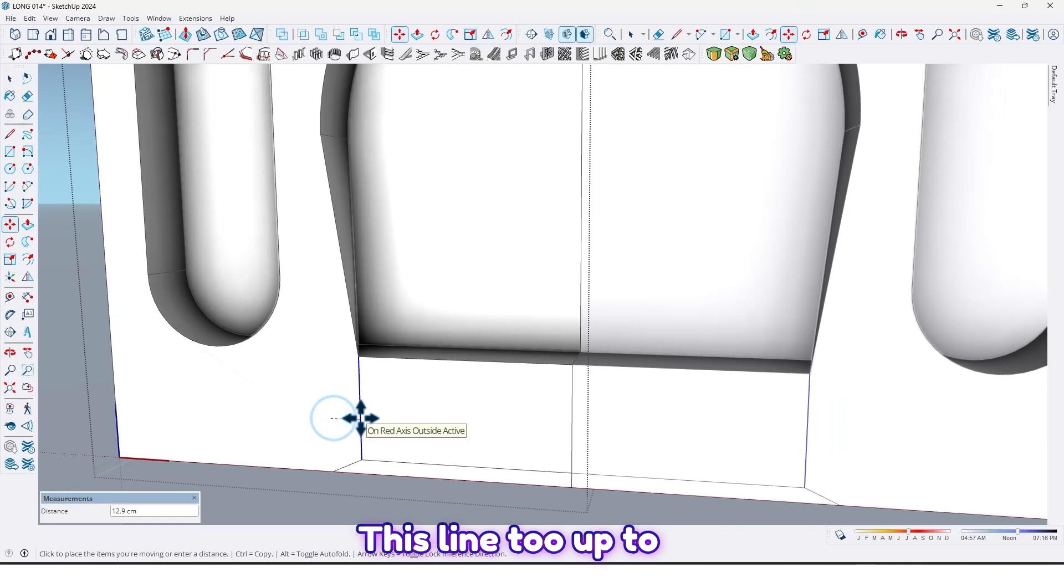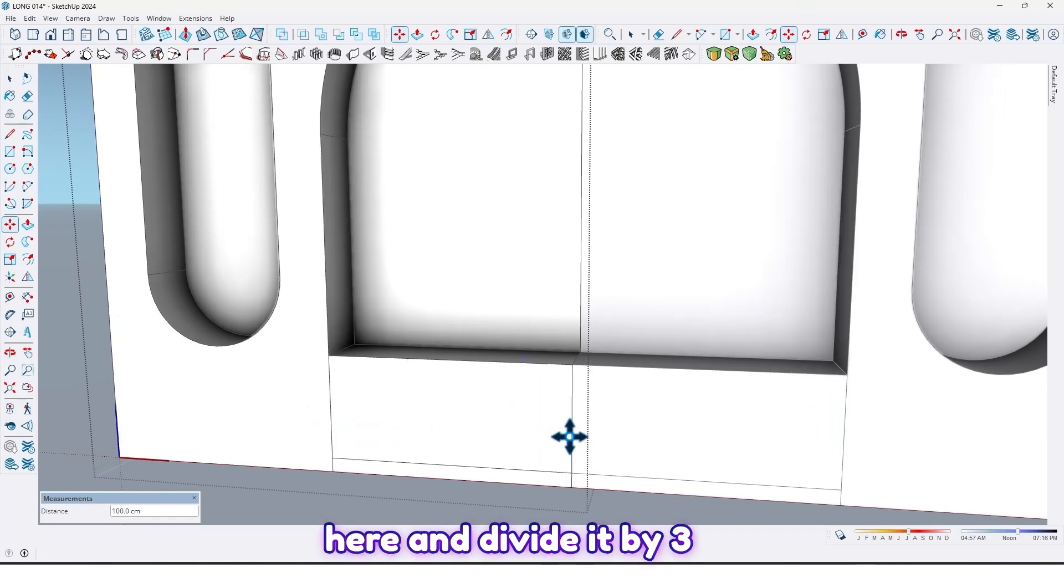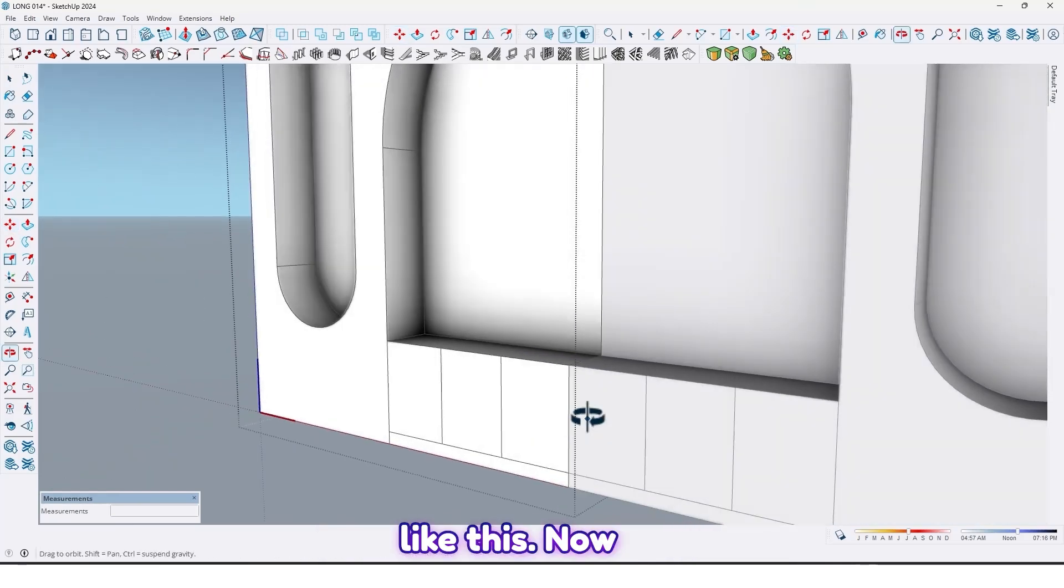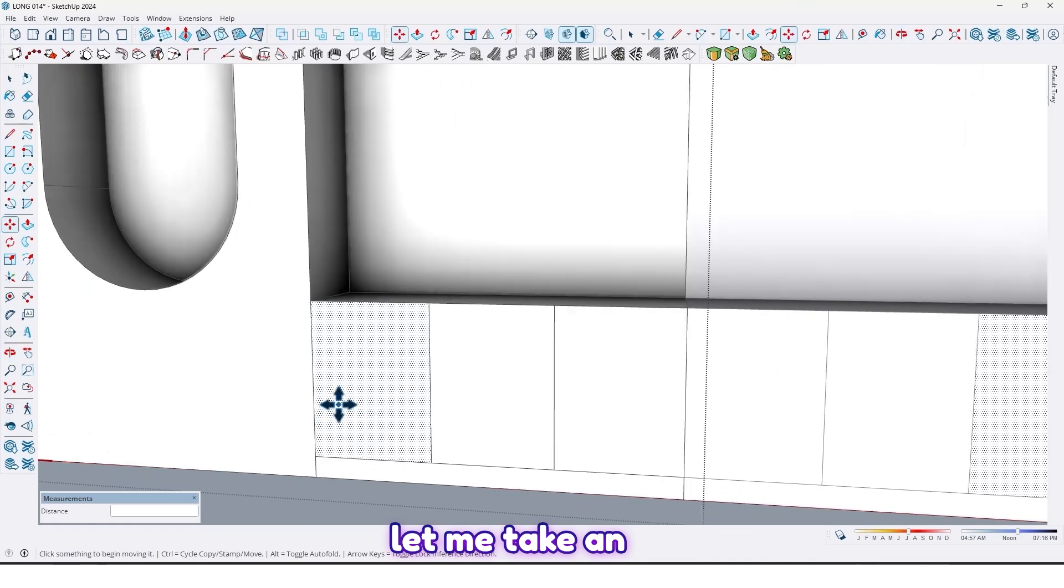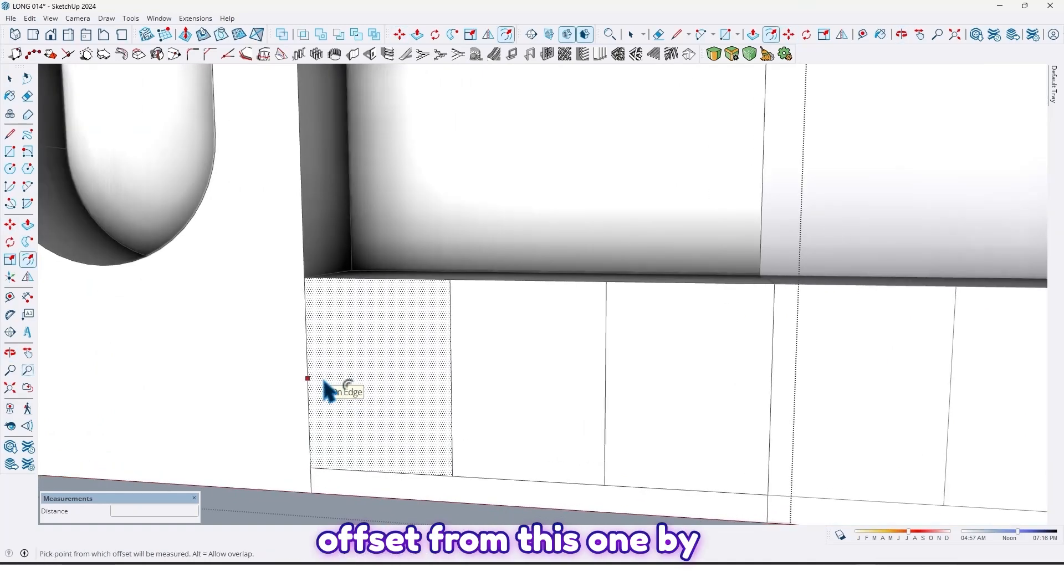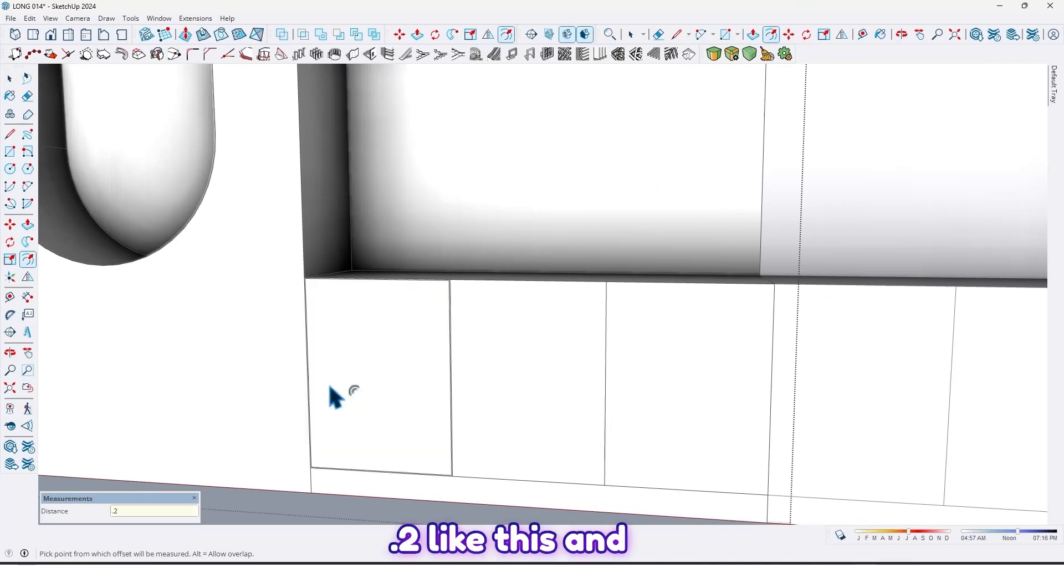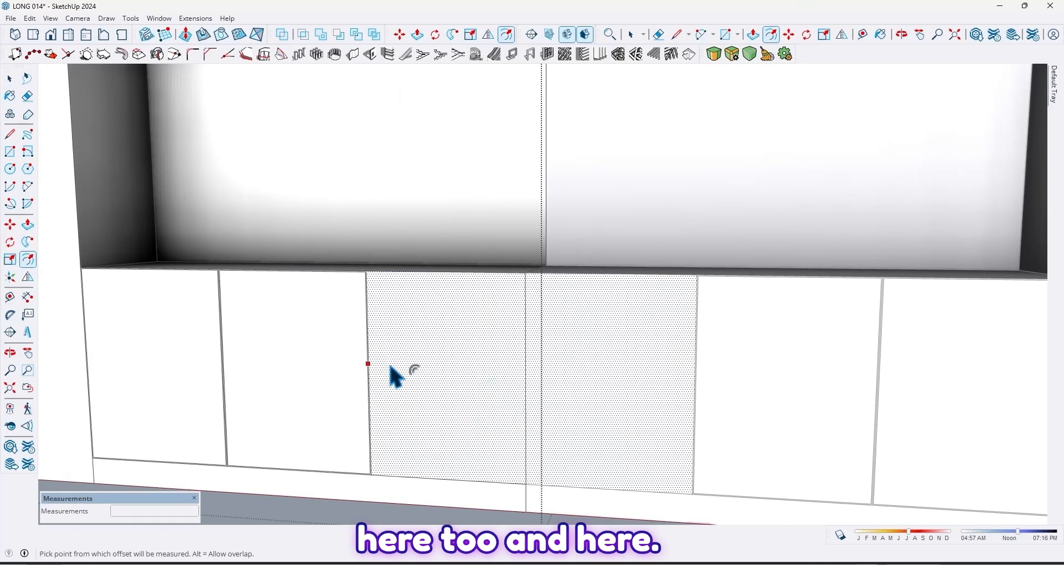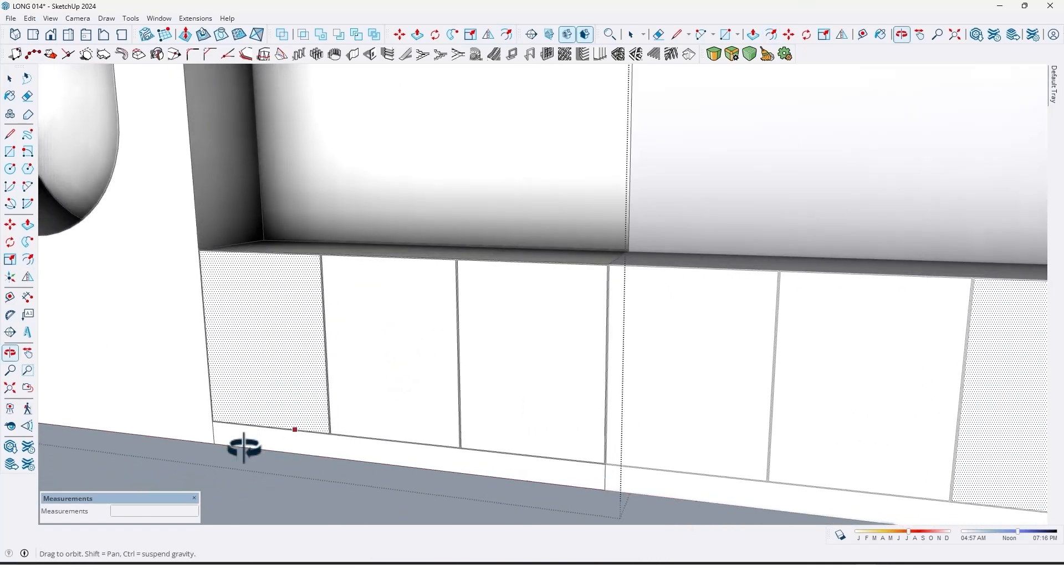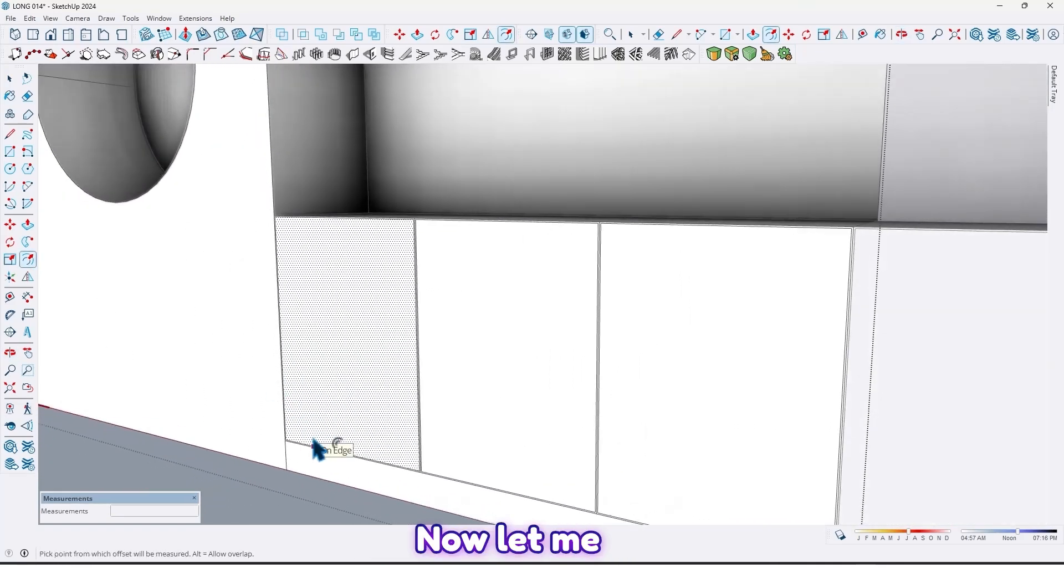This line too, up to here, and divide it by 3. Now let me take an offset from this one by 0.2 and here too.